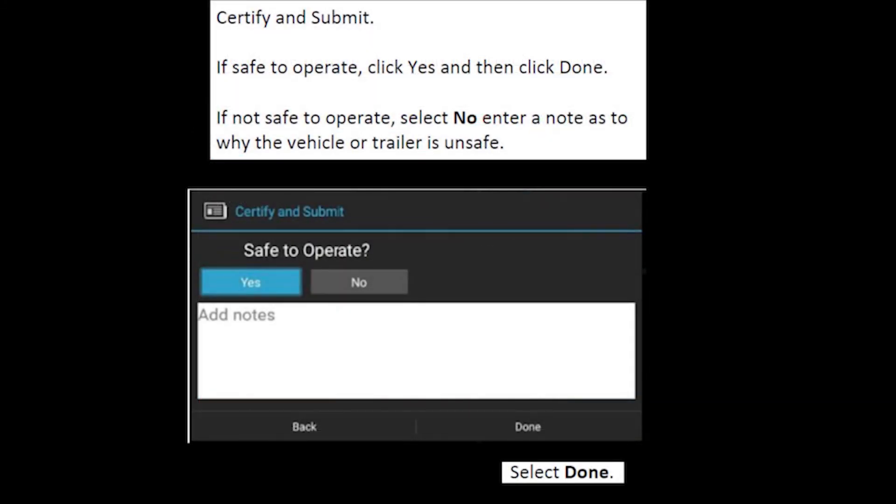You want to hit yes, safe to operate and then select done. If the equipment is not safe to operate at that point, you do want to get a hold of dispatch, call maintenance, and make sure you are operating the equipment safely.